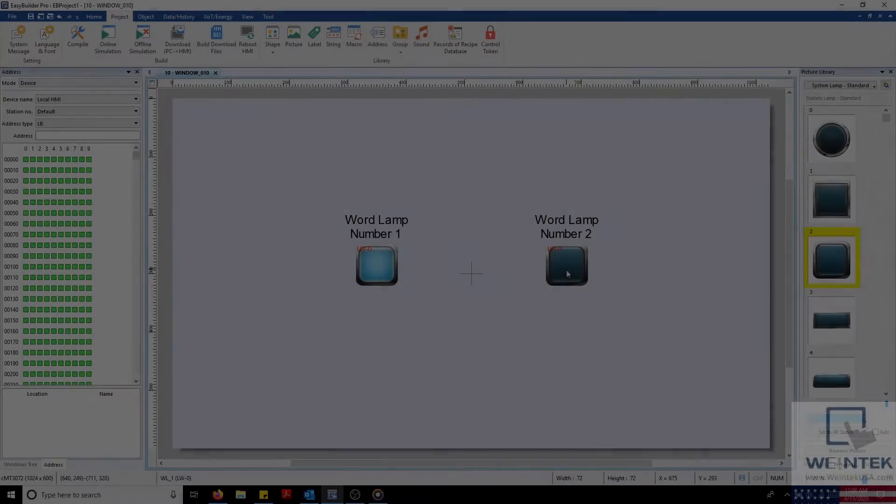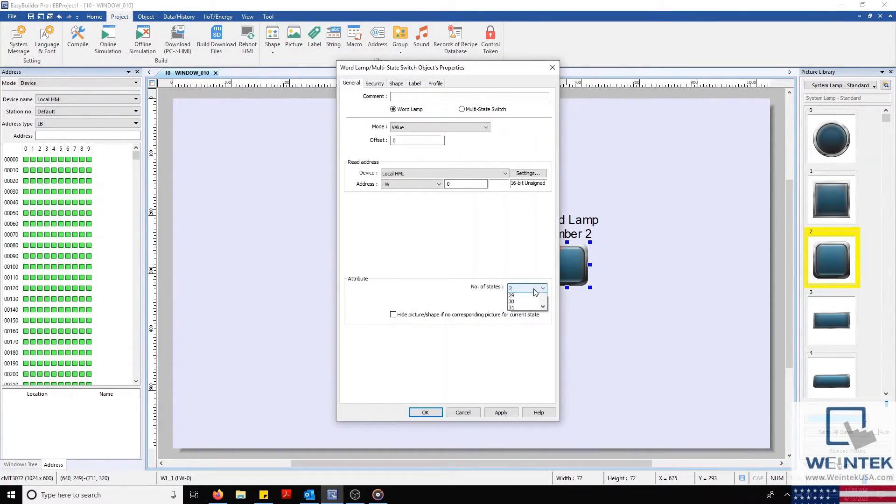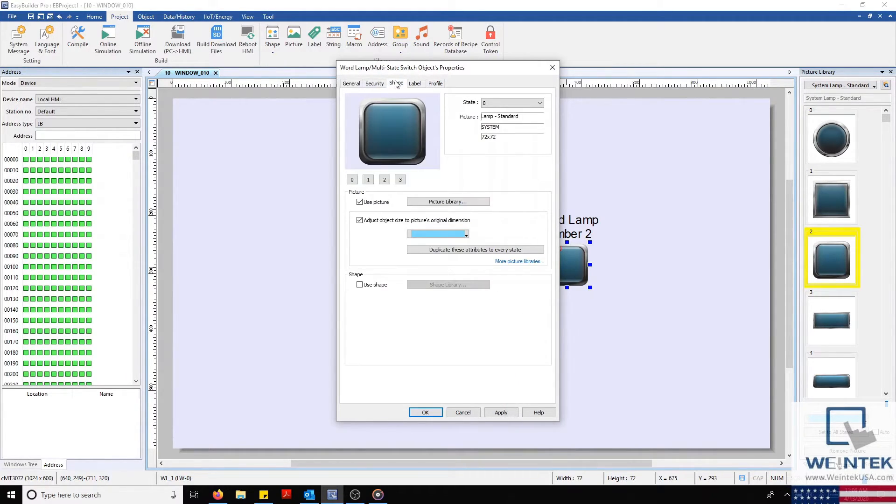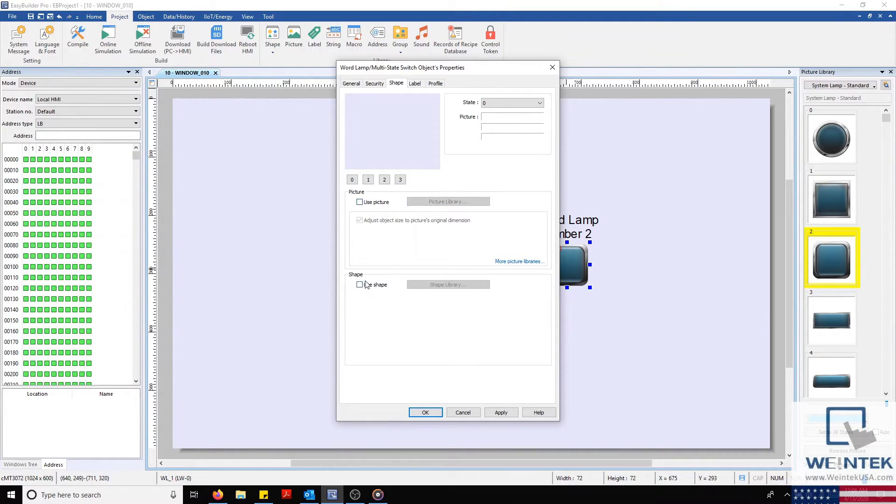Once finished, I'll open Wordlamp number 2, configure our attribute to 4 states, and then select our Shape tab so that we can select our custom shape from our Shape Library.